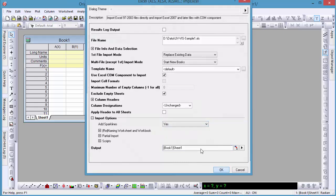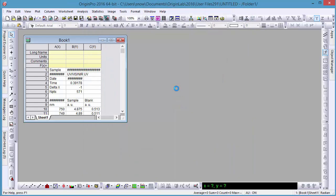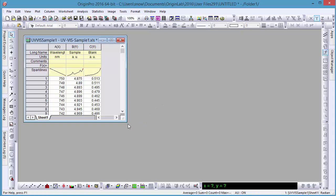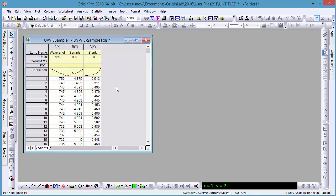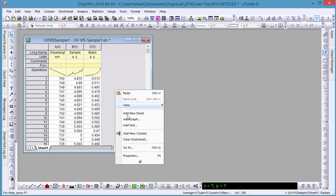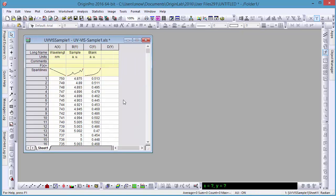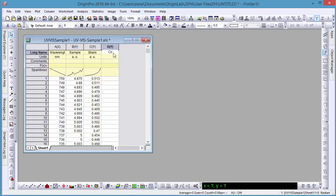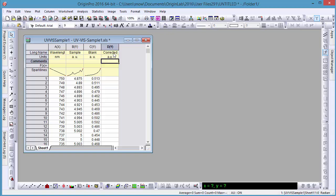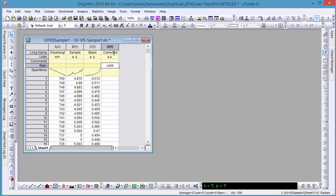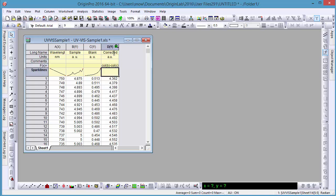Now that our data is imported, let's make some modifications. First, we'll add a new column for corrected data, which we'll calculate by subtracting the blank data from our sample data. You can use the f of x row to enter any formula with origin scripting language, LabTalk.